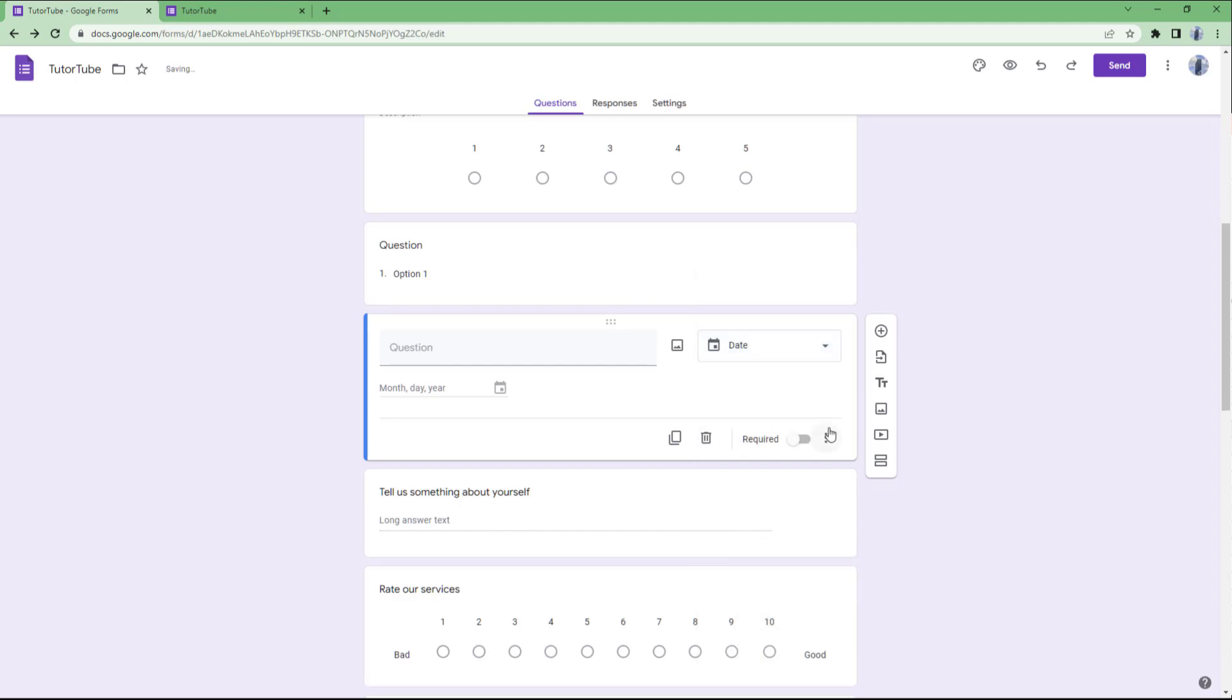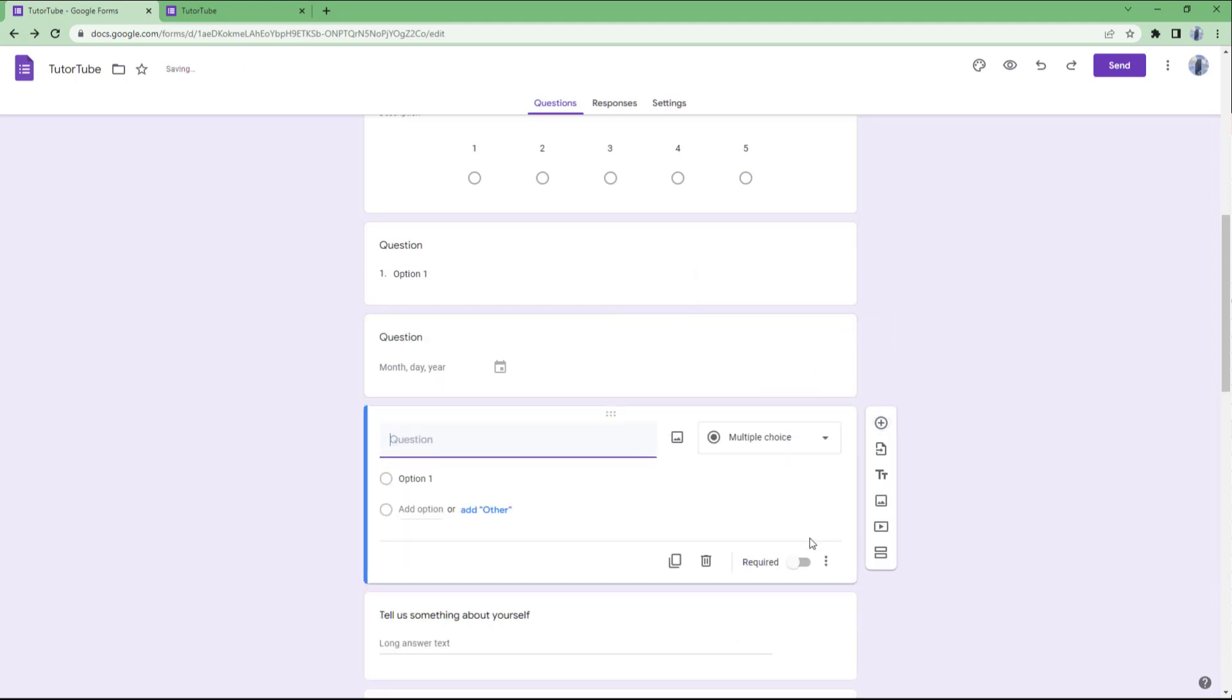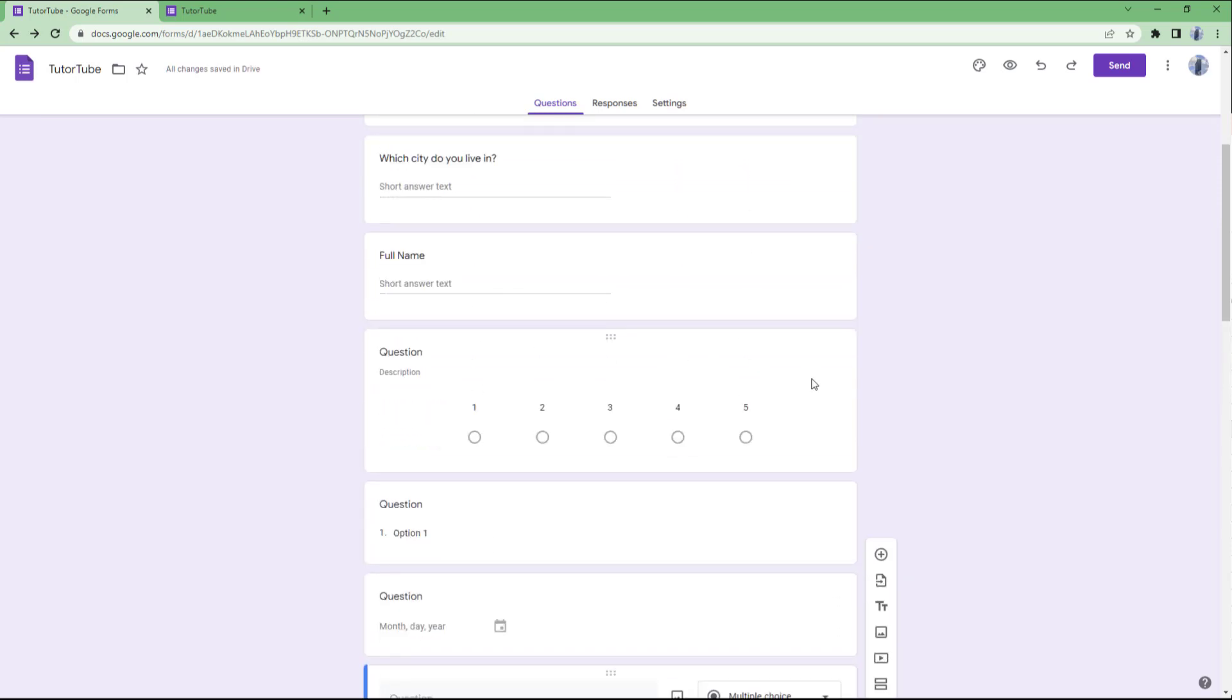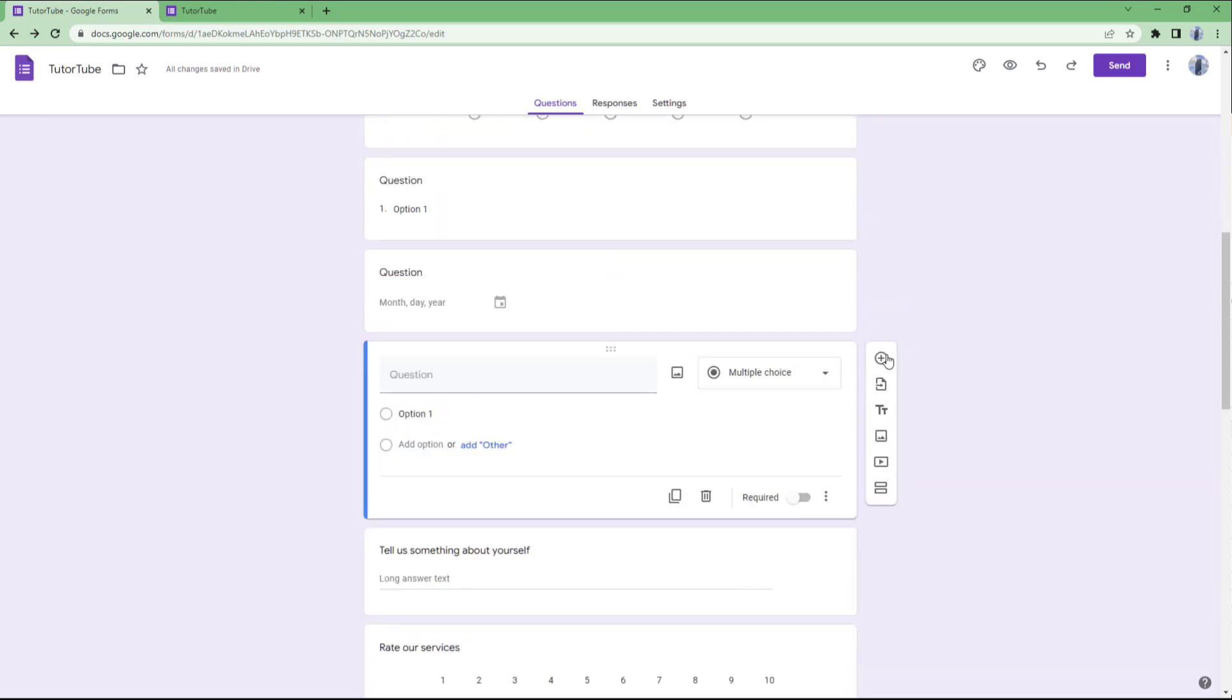Similarly, on the date field, you can see description, include time, and different options available.